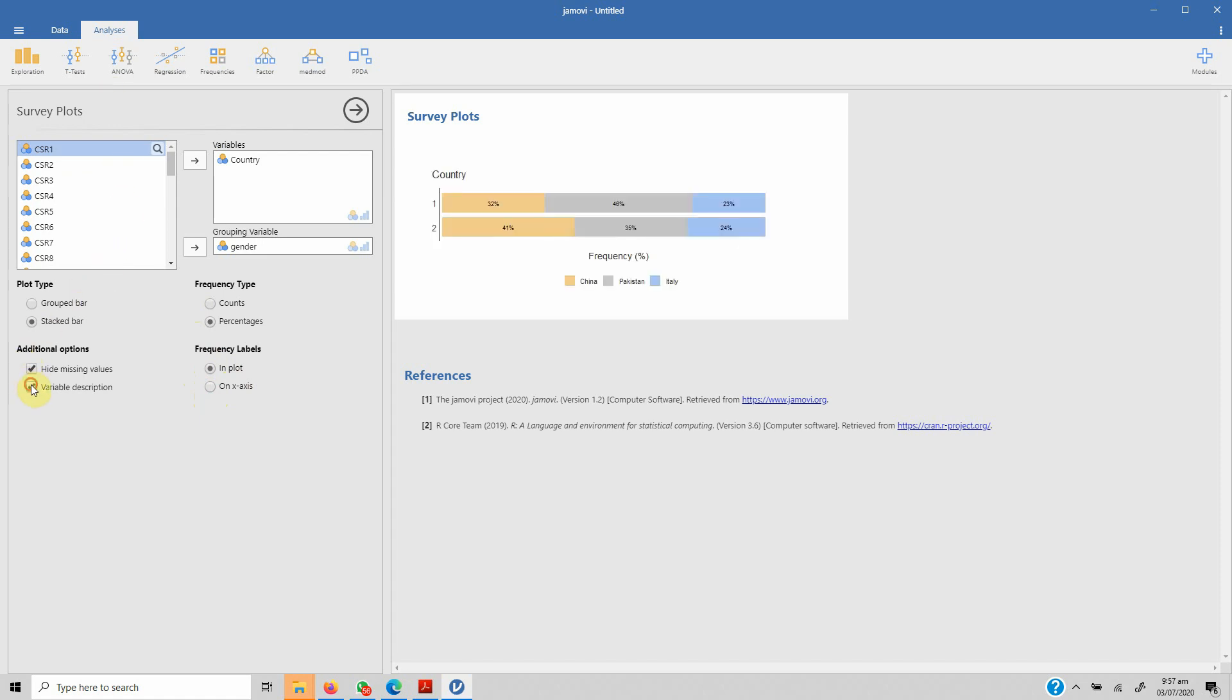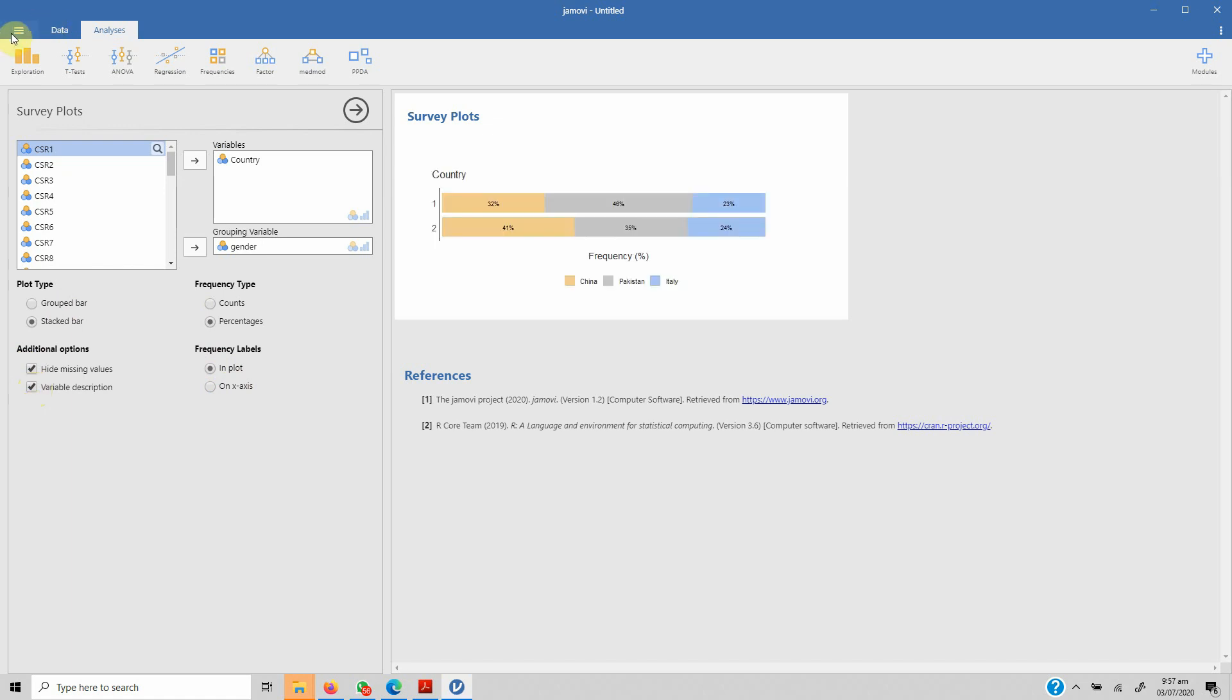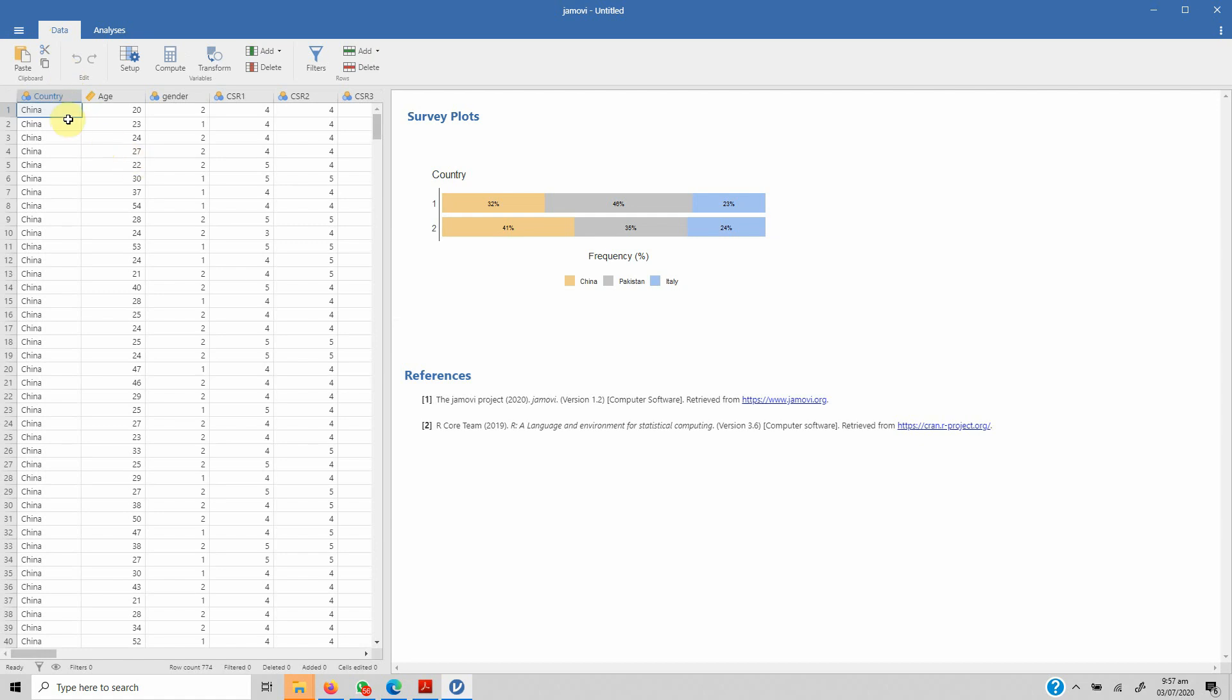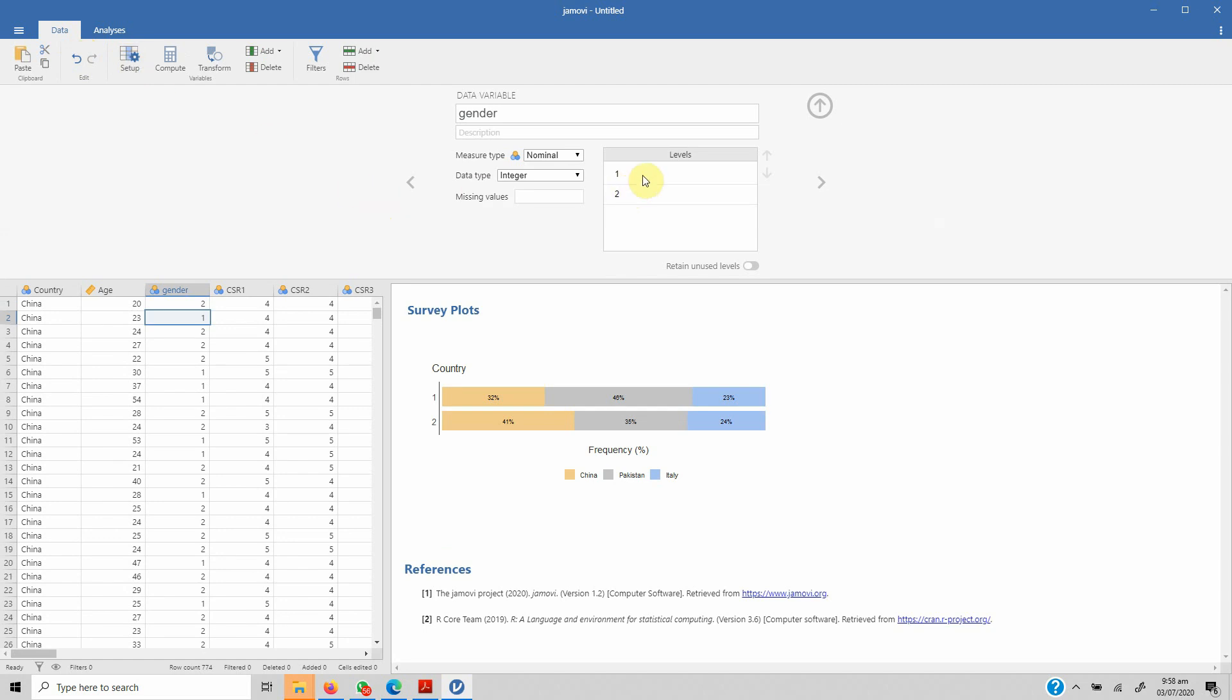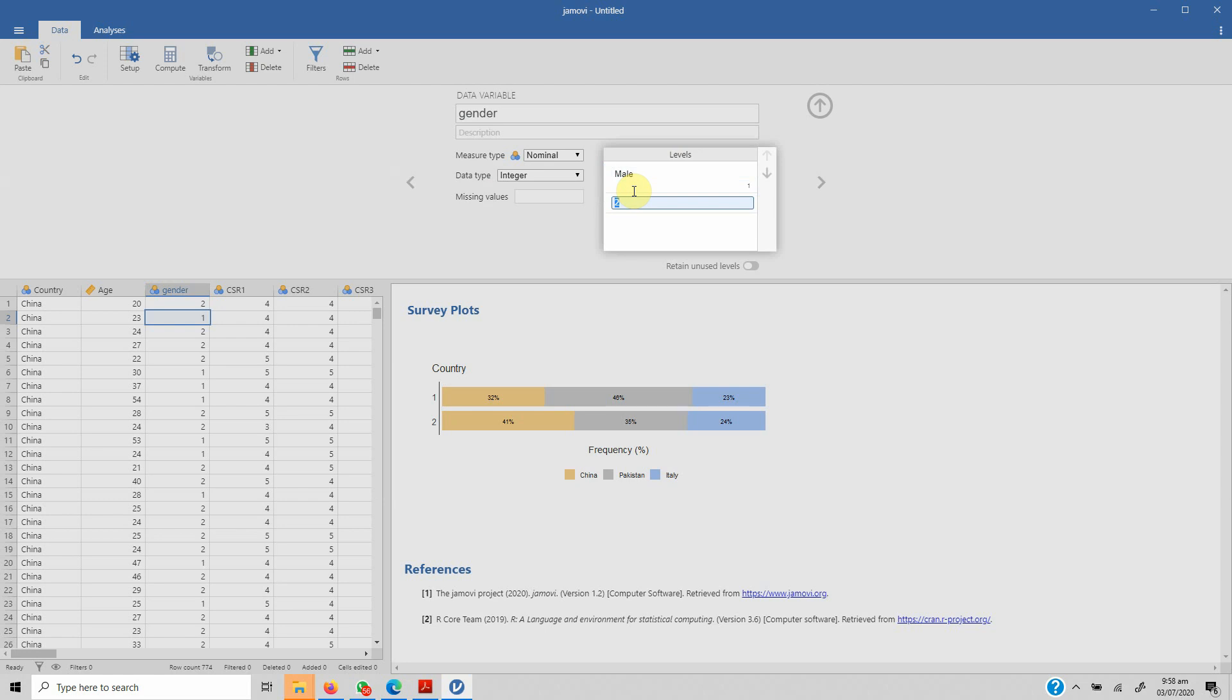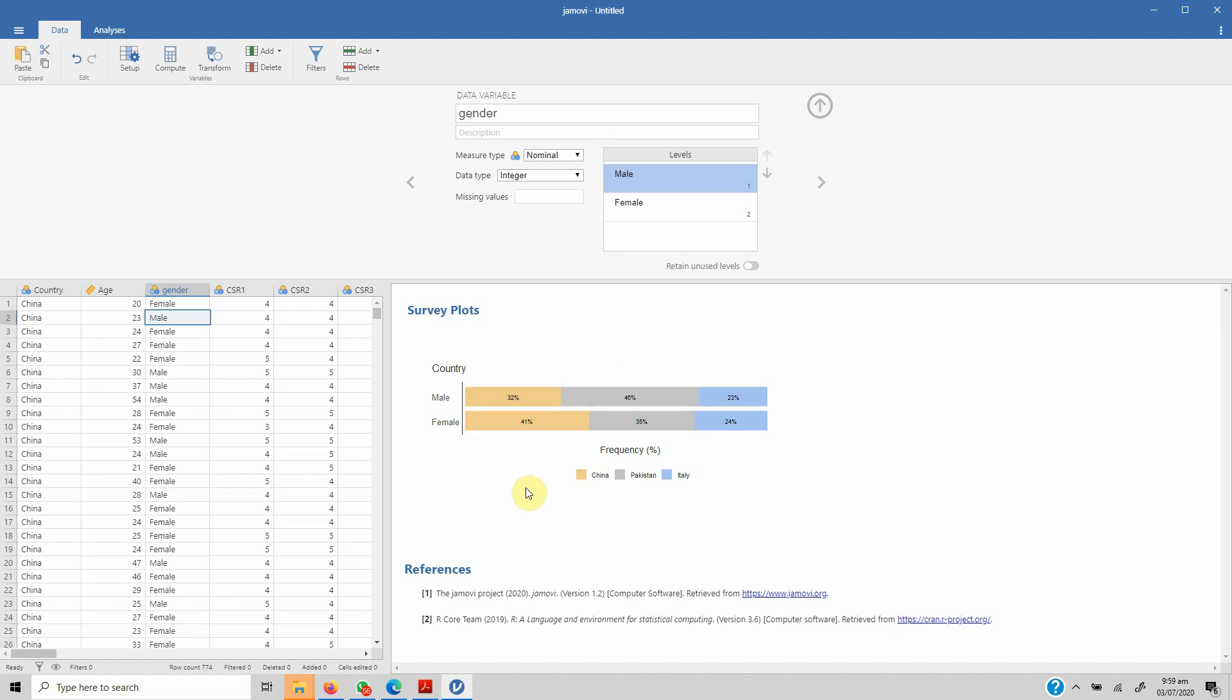Now there's one more thing I want to do here. Let's say if you want to add labels to this gender, how can you do this? Just go to Data and go to Setup. Here you see one—let's name it male—and two, let's refer to it as female. Press Enter, put it up, and now you see male and female. This is how you can add labels to your categorical variables.